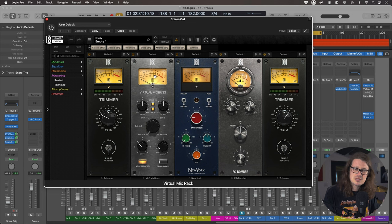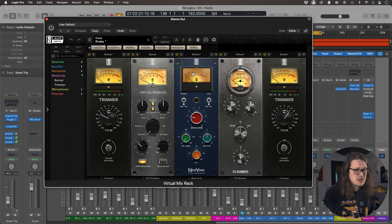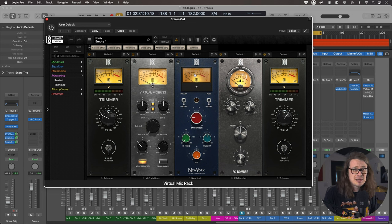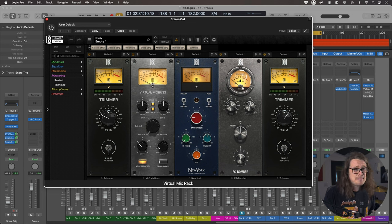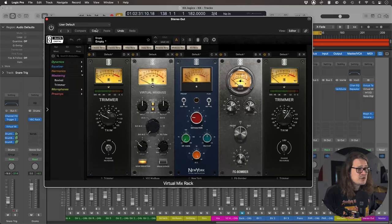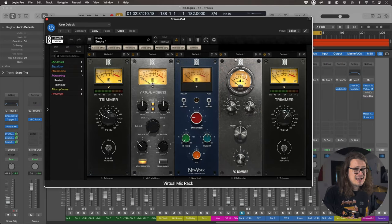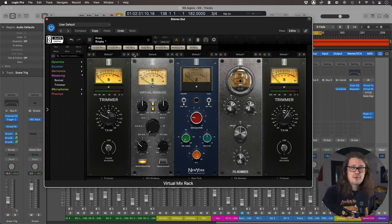Because as you'll notice I've got the Virtual Mix Bus, the actual bus one as opposed to the channel one. And then I've got New York in the Virtual Tube Collection. And then Bomber. Now Bomber is just amazing. It's a plugin all on its own but it's fantastic.